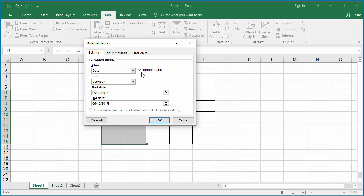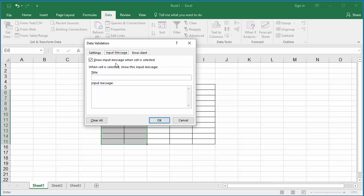If you want to display an input message whenever a cell in this range is selected, click on Input Message. You can enter the title as Valid Dates. In the input message, enter 05/31/2017 to 06/18/2017.